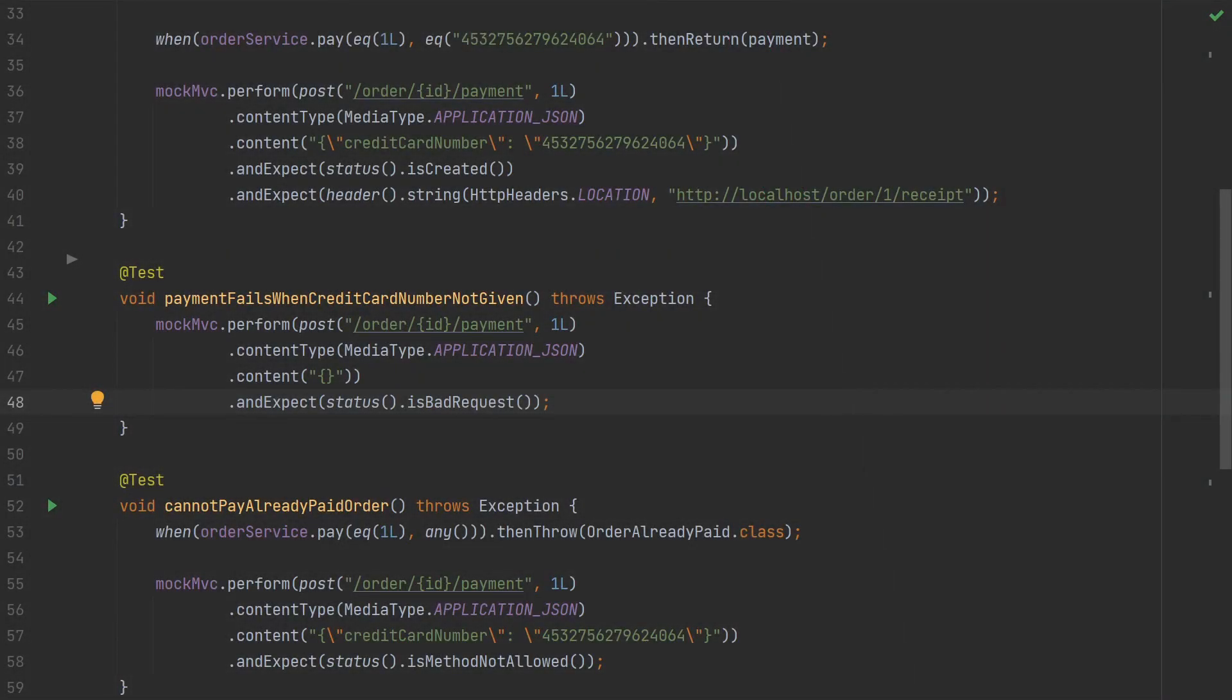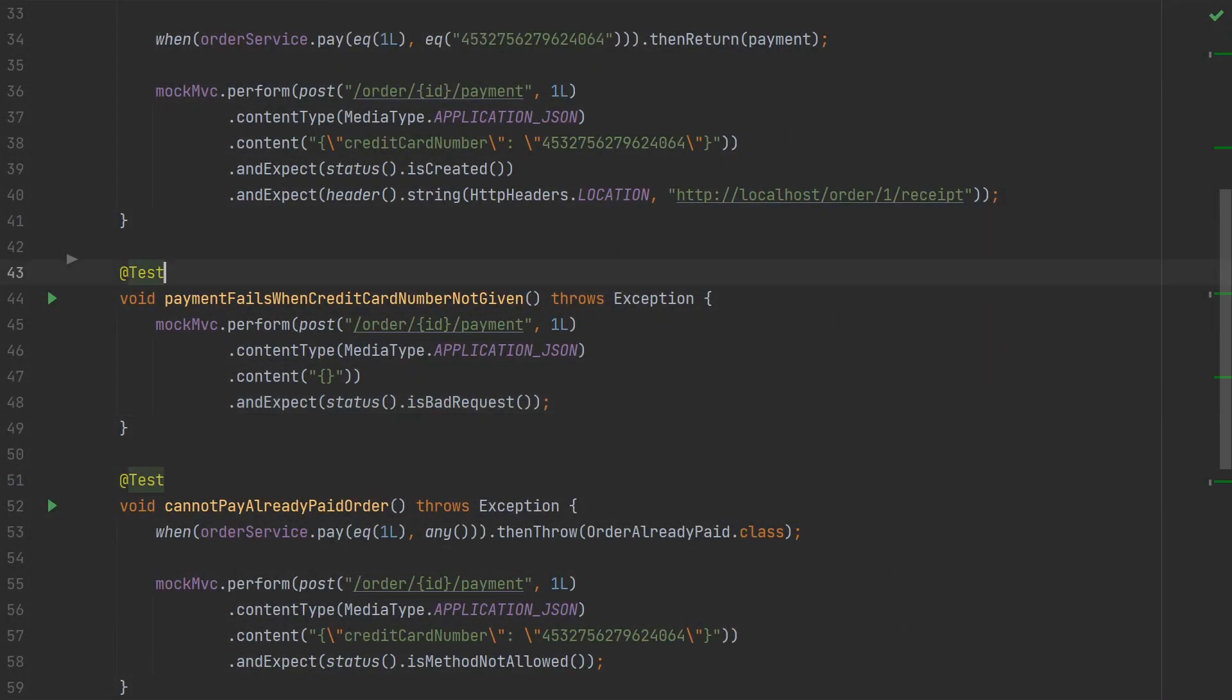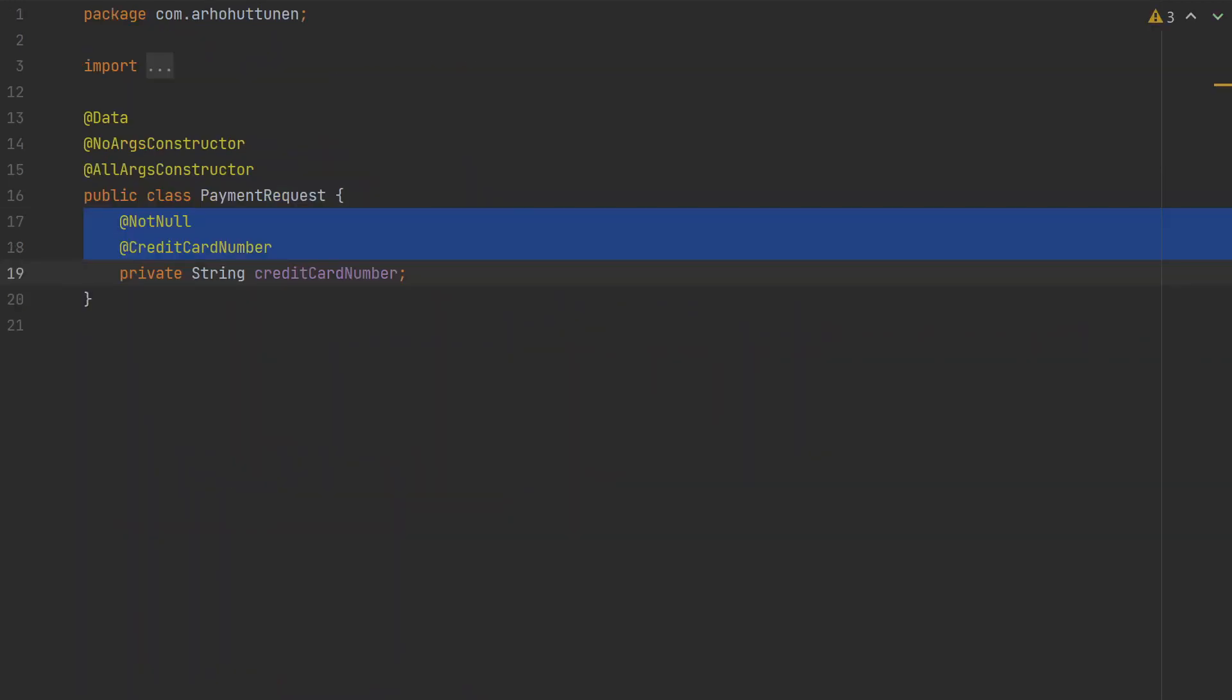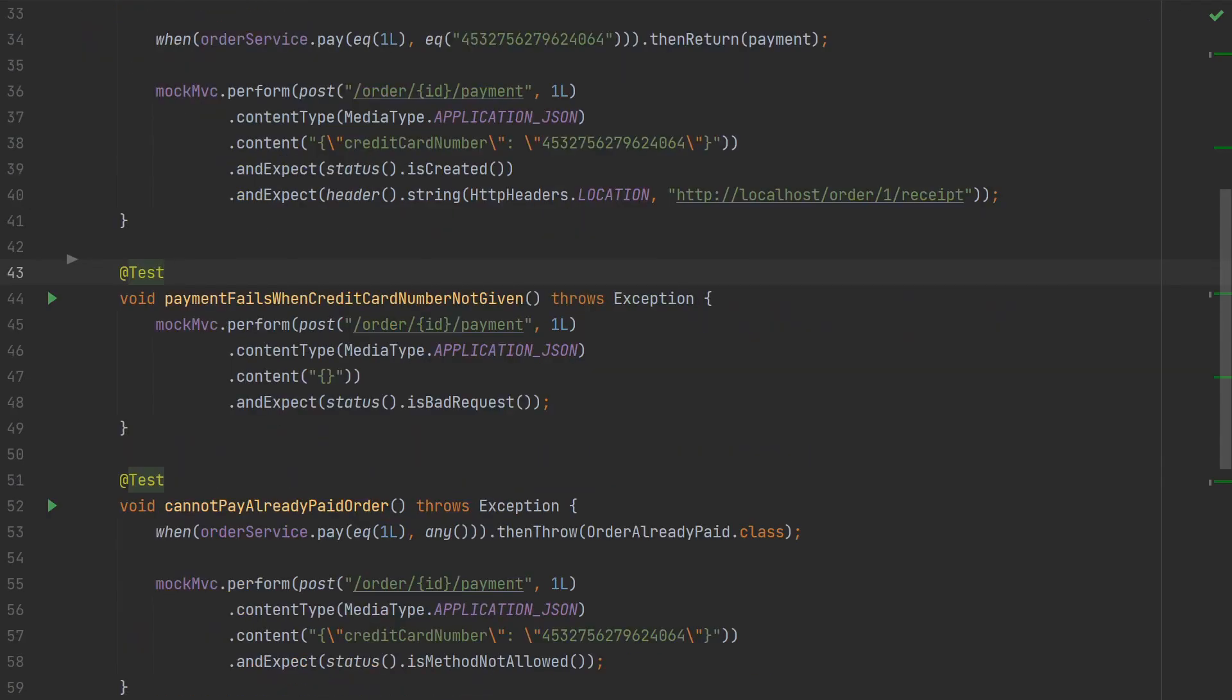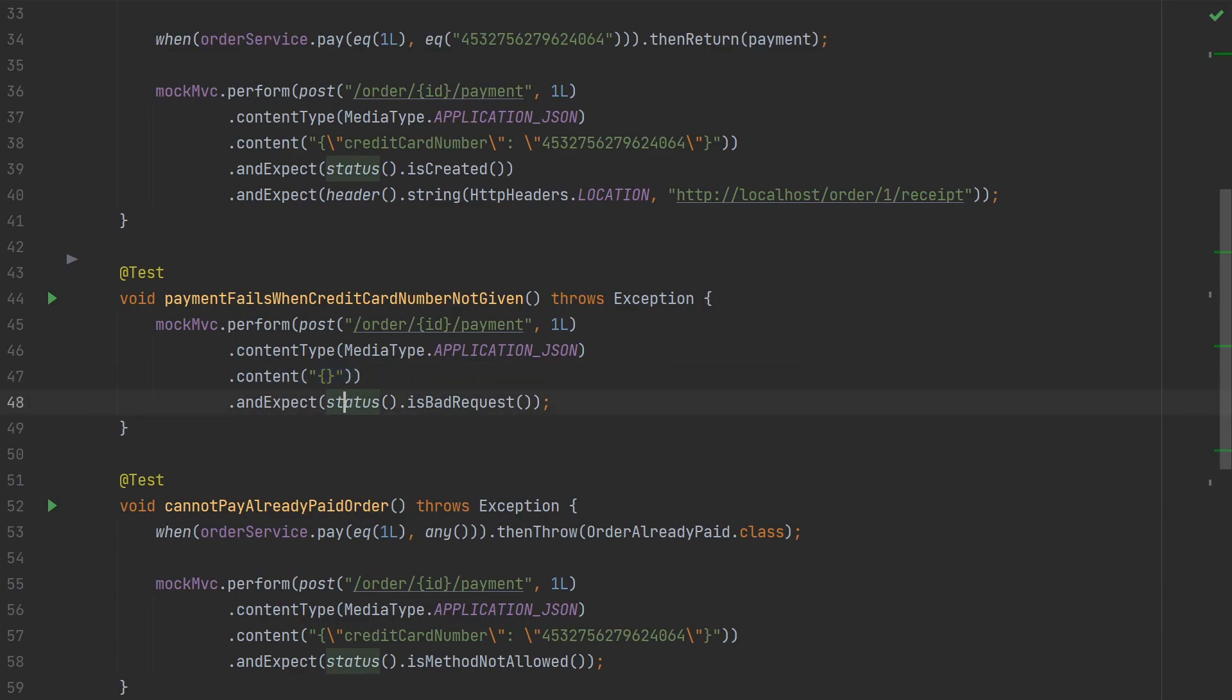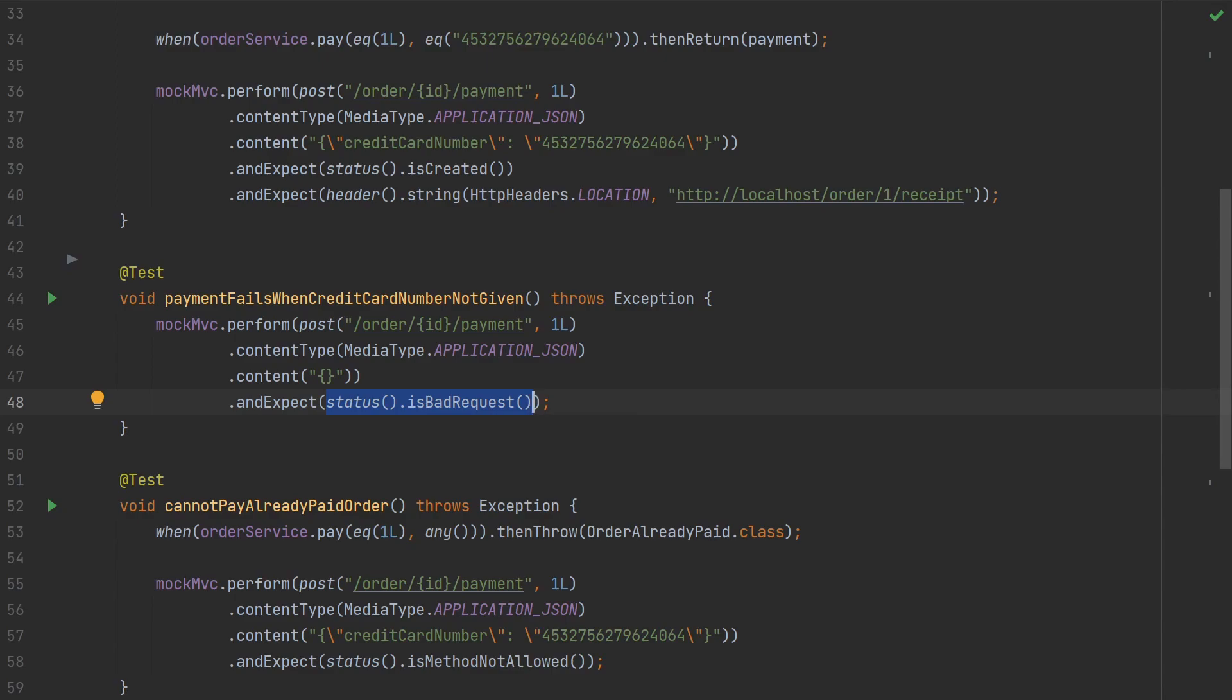In our controller, we have annotated the requestBody parameter with the @Valid annotation. We have also given the request object some constraints. So the credit card number cannot be null and it must be a valid credit card number. To verify that the fields get validated correctly, we can provide a request that is missing the field. If the validation fails, we should get an HTTP status 400 bad request as a result.